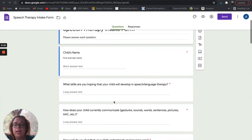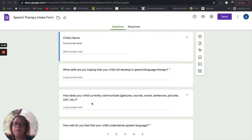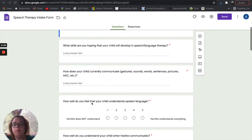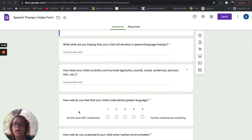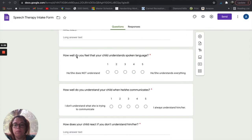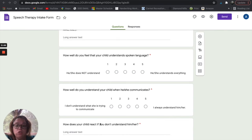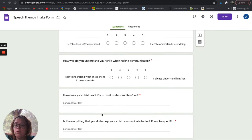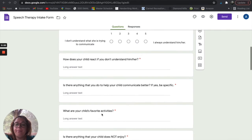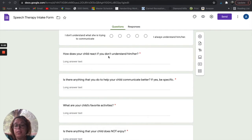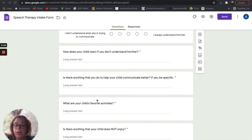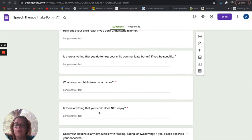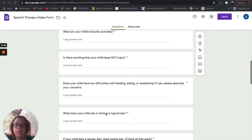It has the child's name, what skills are you hoping that your child will develop, how does your child currently communicate. There are some different ways of asking questions — like this one is a scale: how well do you feel your child understands spoken language, how well do you understand your child when he or she communicates, how does your child react if you don't understand him or her, and the child's favorite activities, and anything your child does not enjoy.